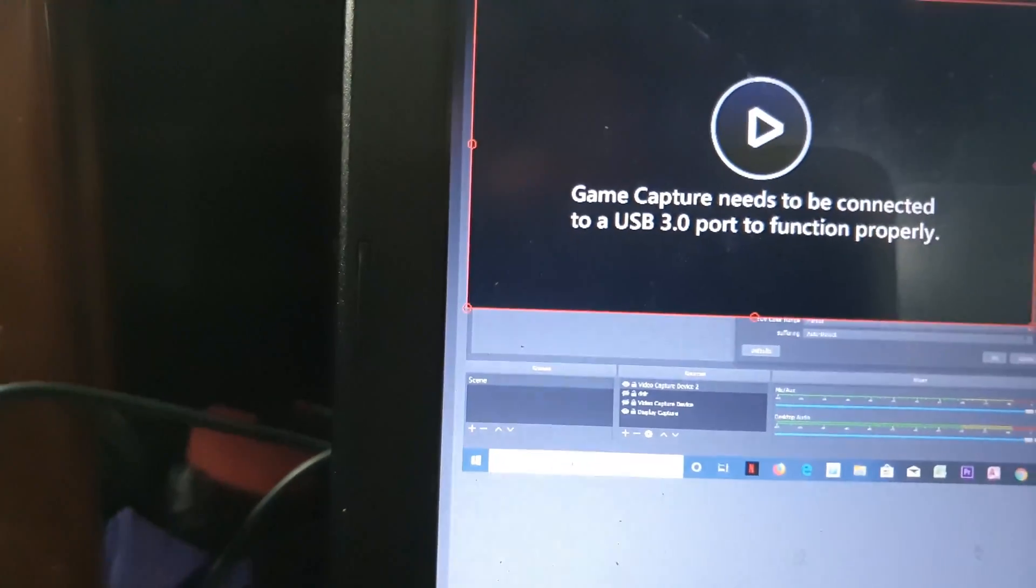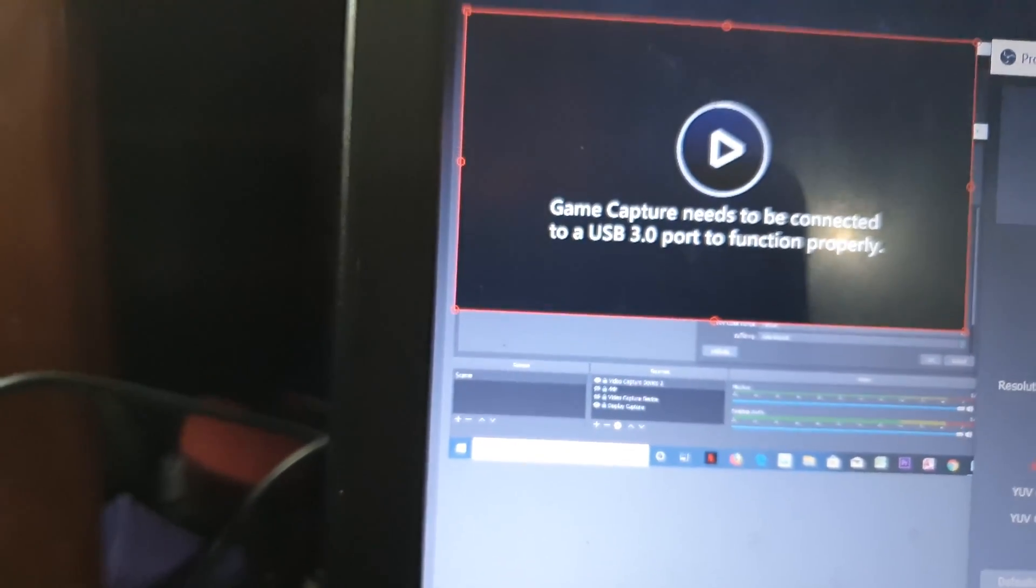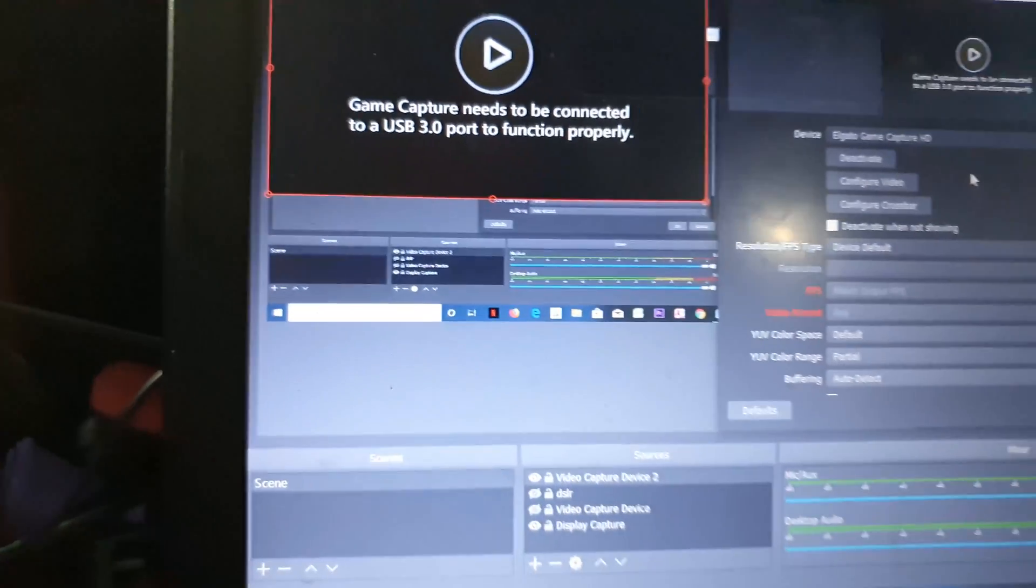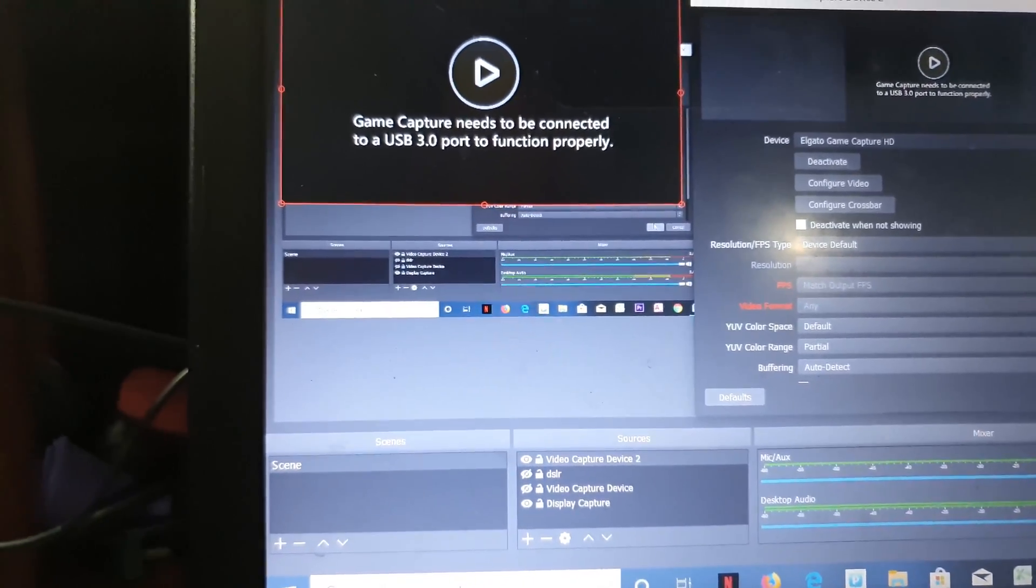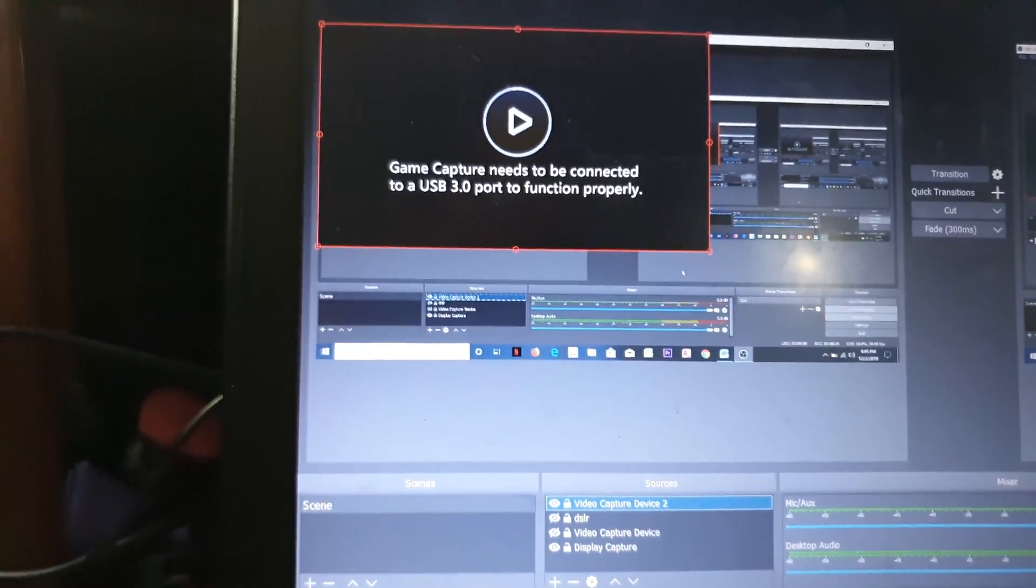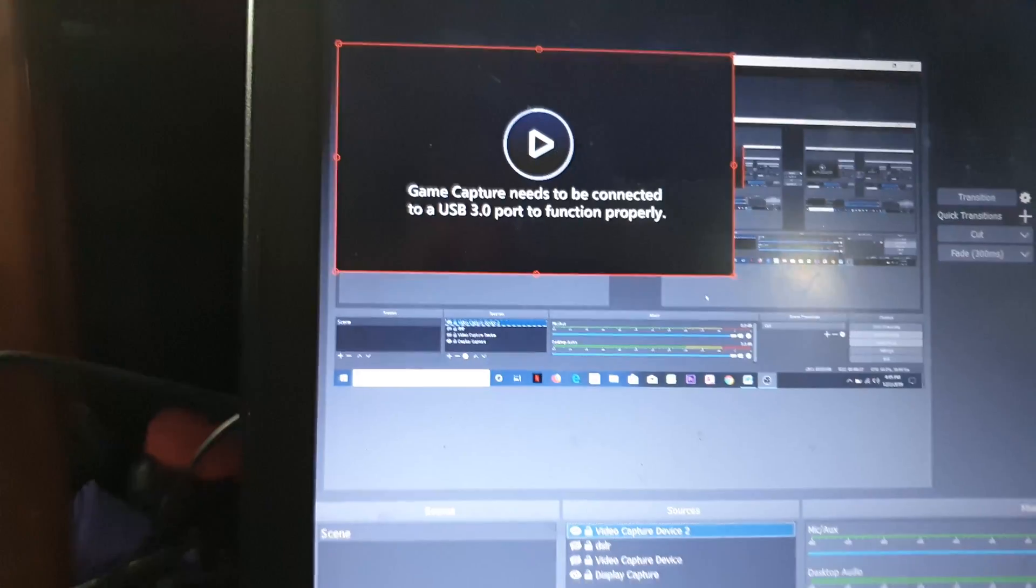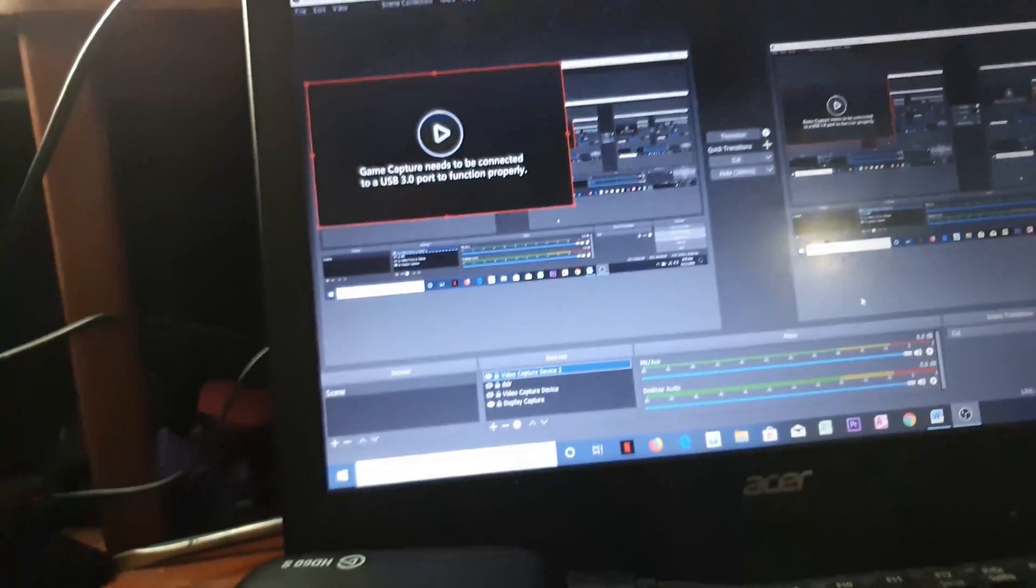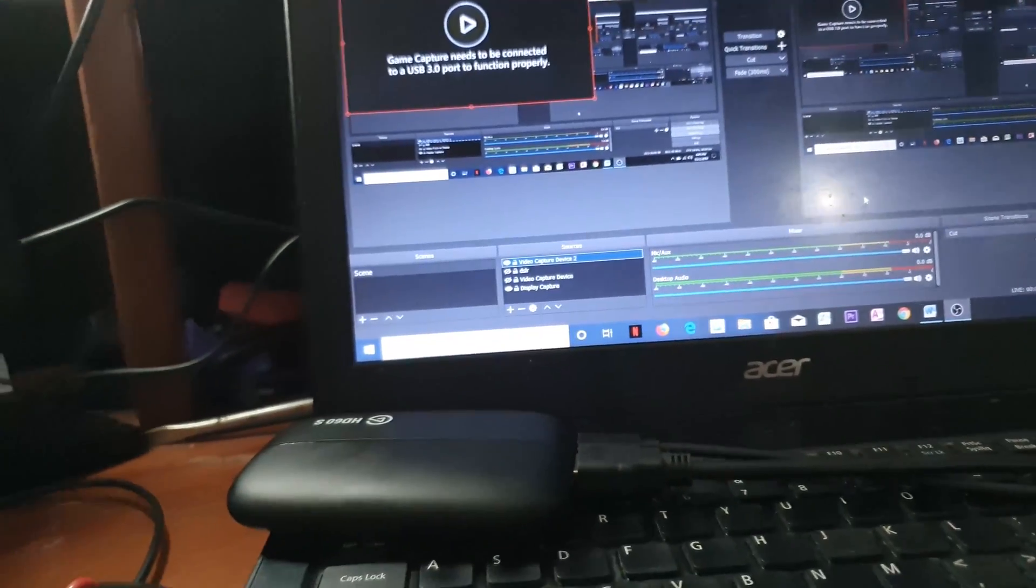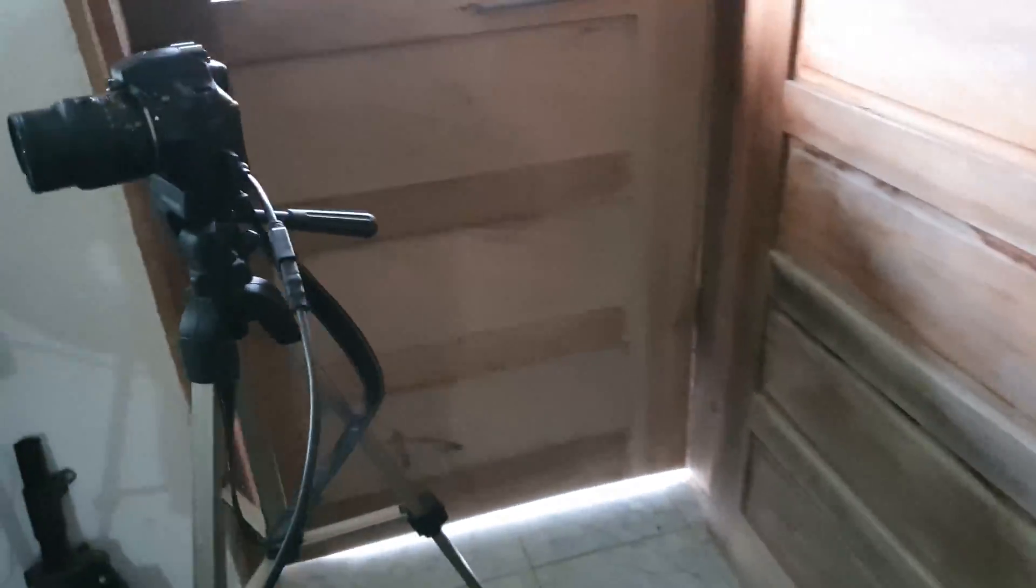It says game capture needs to be connected to a USB 3.0 port to function properly, and I have it in a 3.0 port. Let me just make sure again. It is in a USB 3.0 port. Let's make sure that the camera is on.